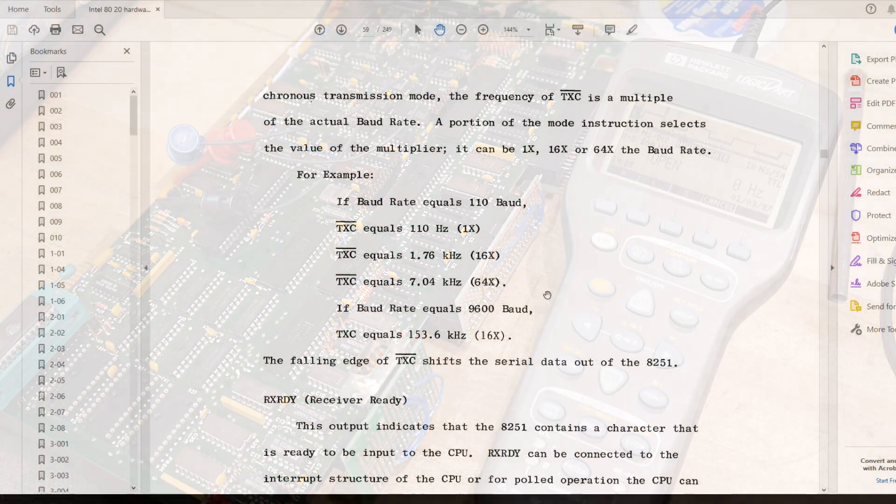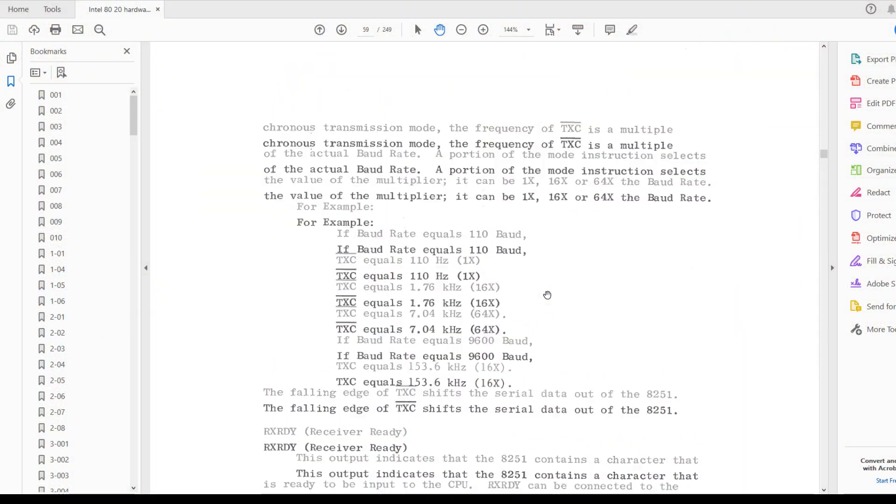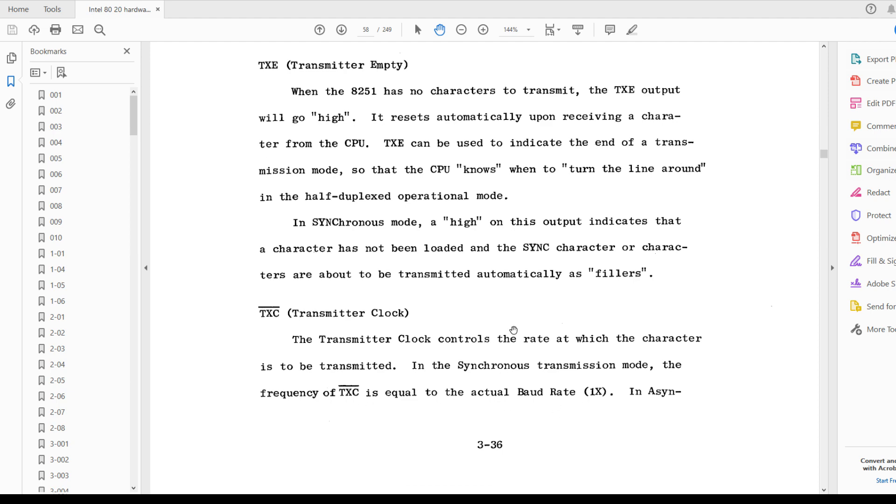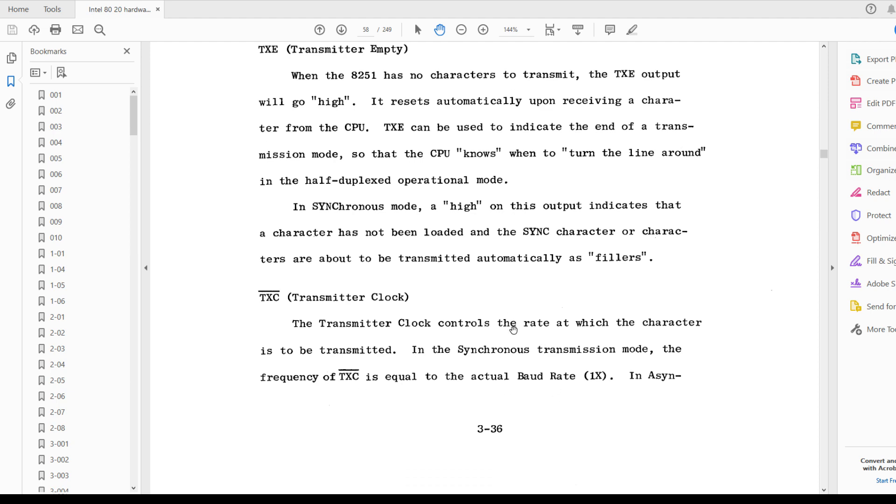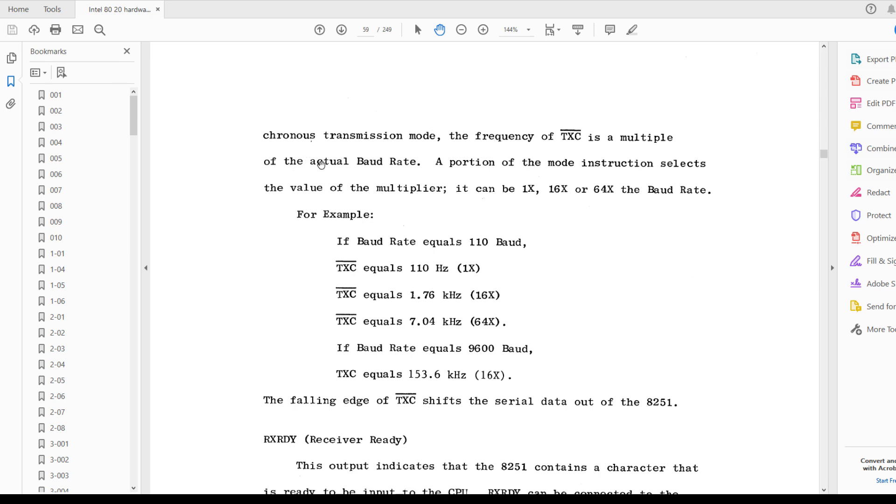Okay. I'm looking in the user's guide to this board, and there is a transmitter clock and a receiver clock. The transmitter clock, it says, if you're using synchronous transmission mode, then the clock is equal to the baud rate. In asynchronous mode, the frequency is a multiple, and you can choose the multiple to be 1, 16, or 64.